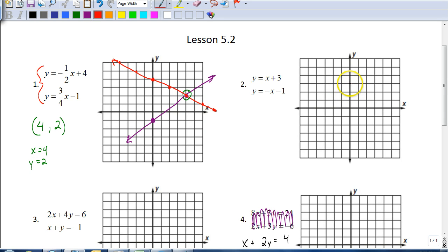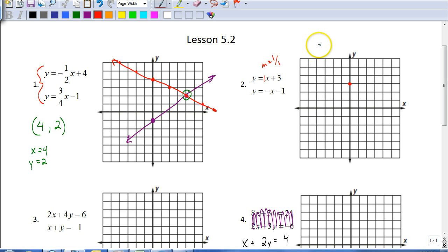The next example has a y-intercept of three and a slope of one — remember, x means one x, so the slope is one over one. I go up one to the right one, and to go backwards I go down one to the left one. To go backwards, we always do the complete opposite: if going forward is up one to the right one, then going backward is down one to the left one.